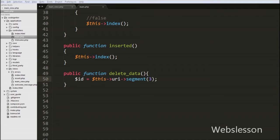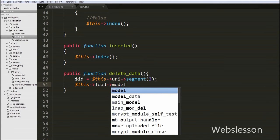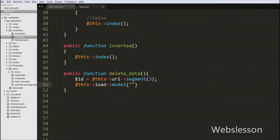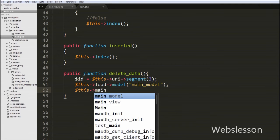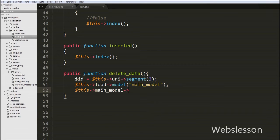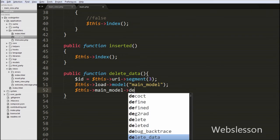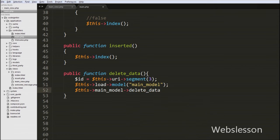Now we want to load the main model into this delete_data function. For this we write $this->load->model() with the argument 'main_model'. This will load the main model into this function. Then we call the model's delete_data function with one argument $id, by writing $this->main_model->delete_data($id). This function will be created in the main model and will delete the user data for the given id.